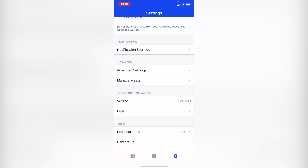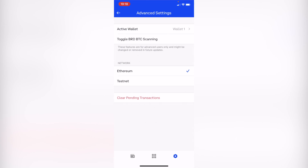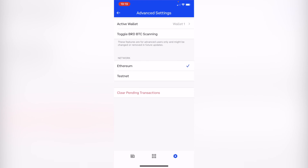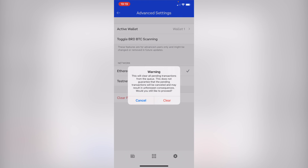Scroll down until you find the Advanced Settings. Once you are in here, you have your wallet and the network. I will be clicking on 'Clear Pending Transaction' — this will clear all the pending transactions from the queue.